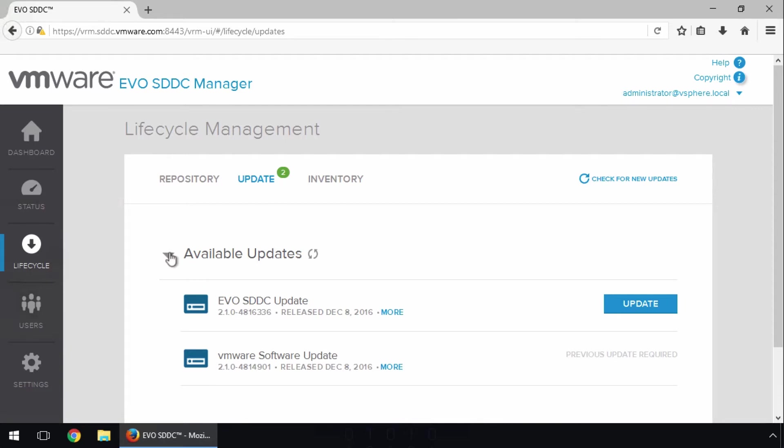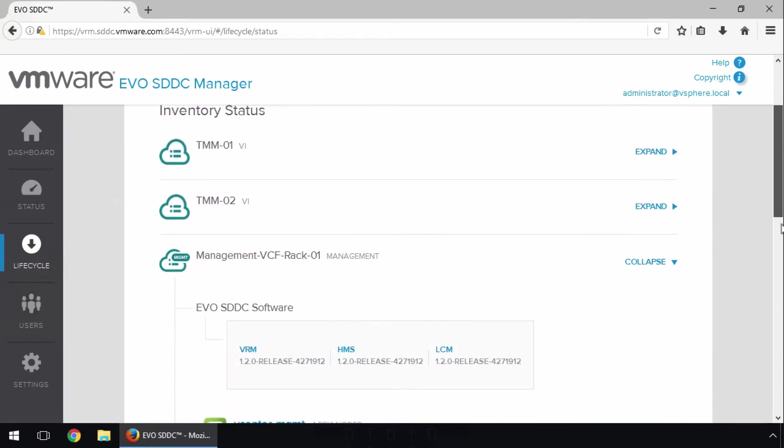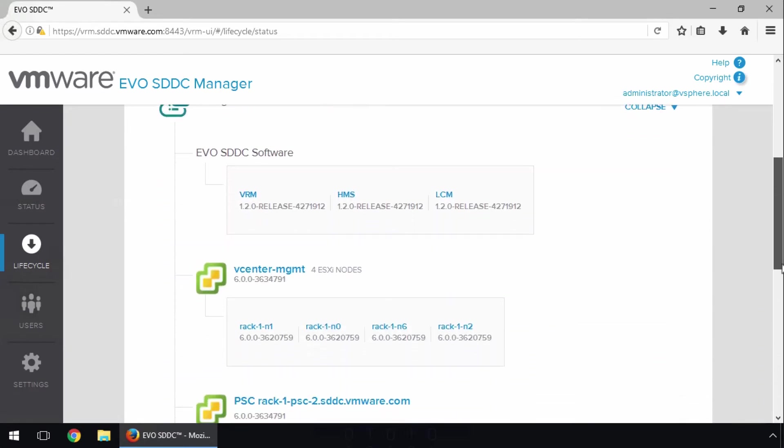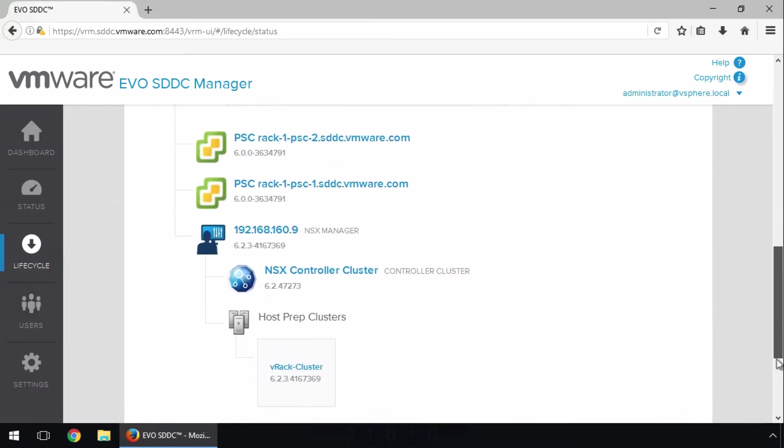Before we schedule the updates, let's click Inventory to review our current inventory. Here we see a list of the configured workload domains that are candidates for being updated. On expanding the Management Workload domain, we can view the list of software components along with our current software versions.